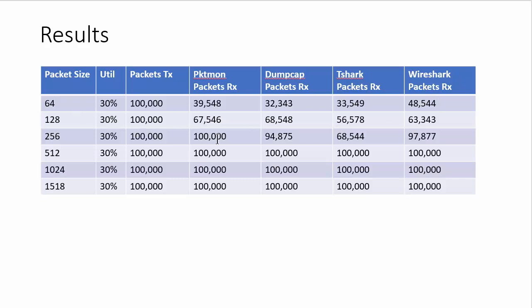128-byte packet, you can see I'm still dropping them, about the same across the board. 256-byte packet, now Microsoft has 100% of them, but yet the other three don't.